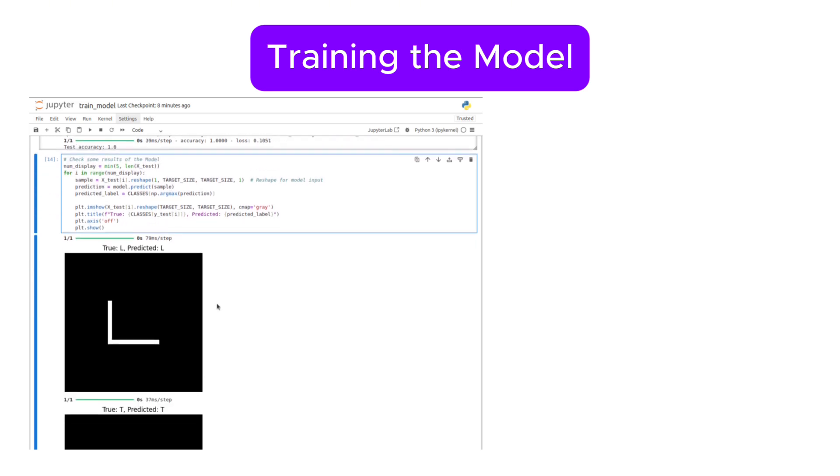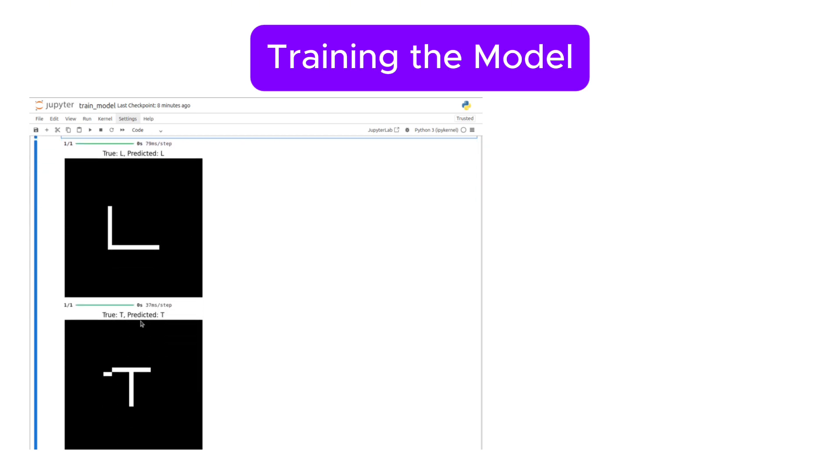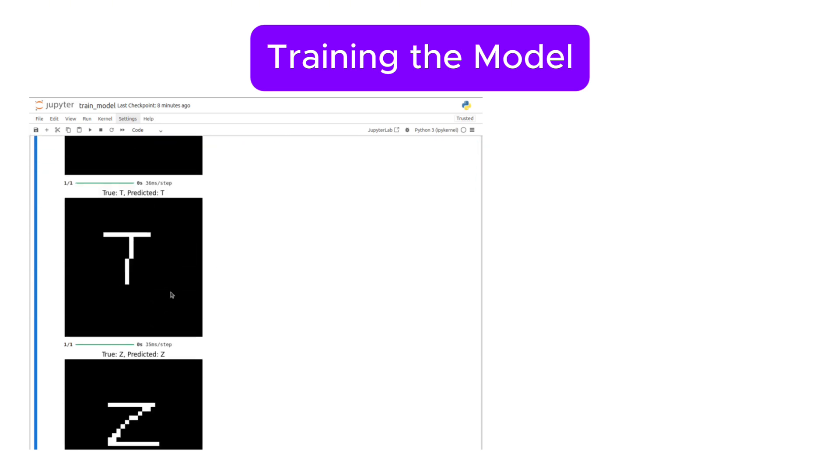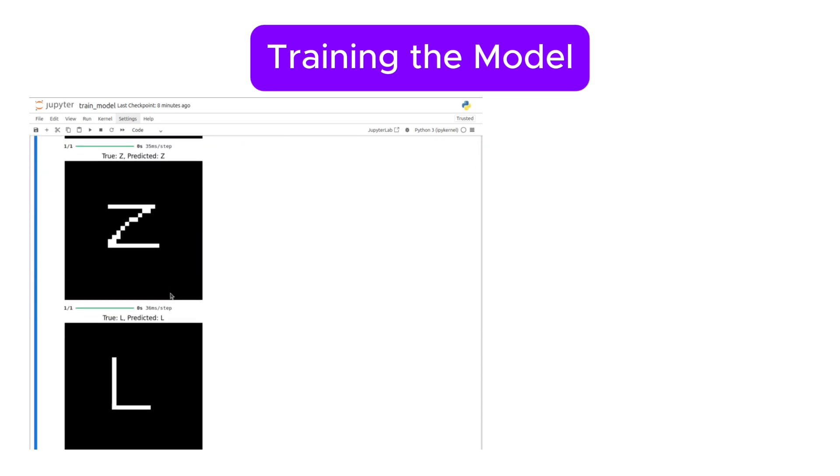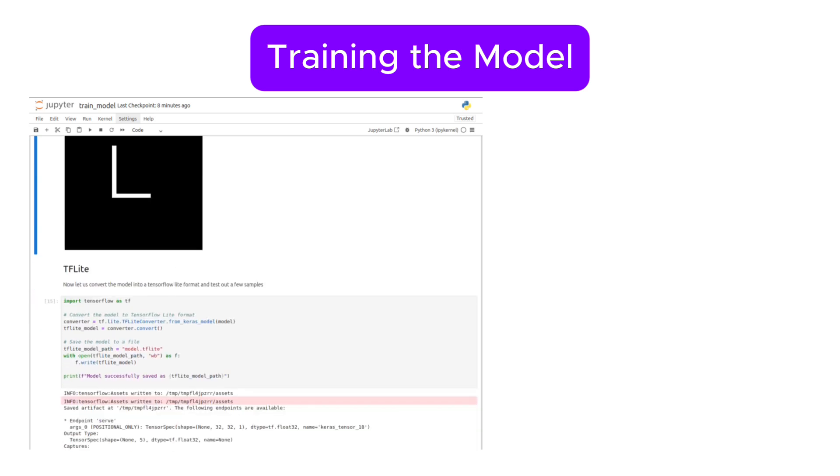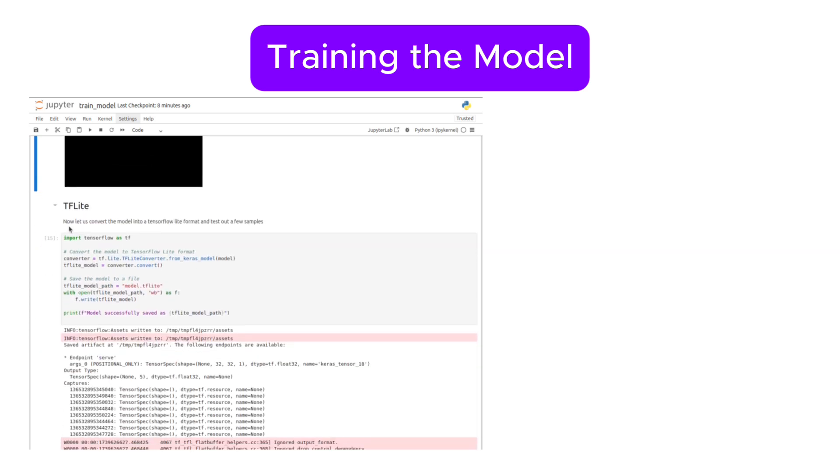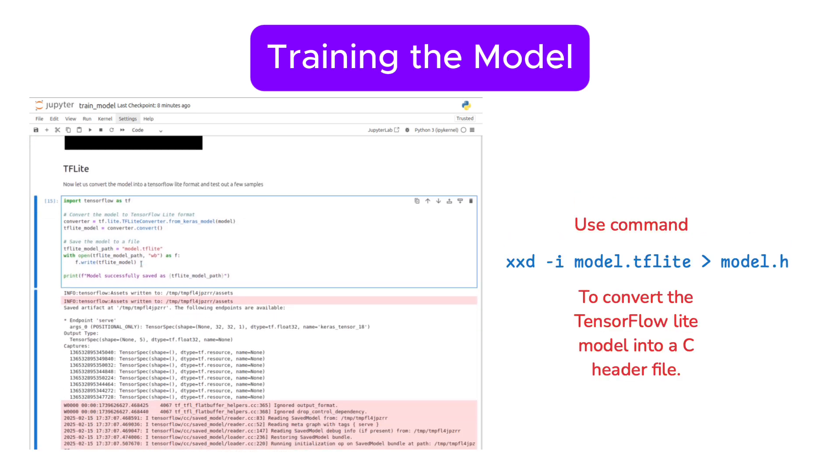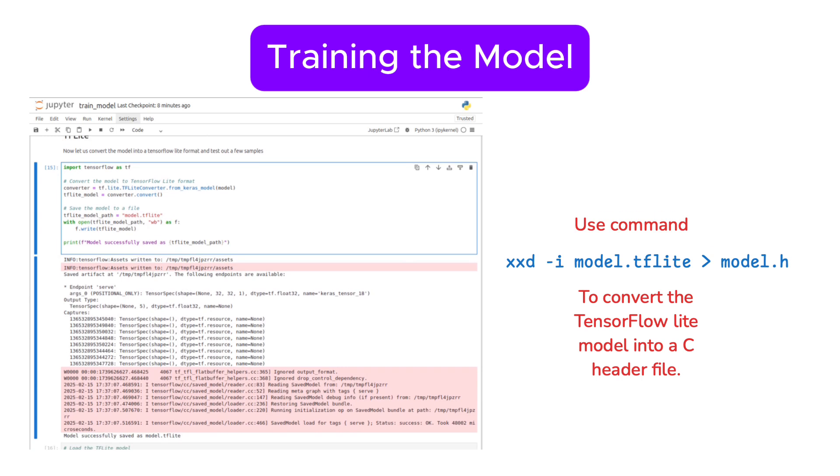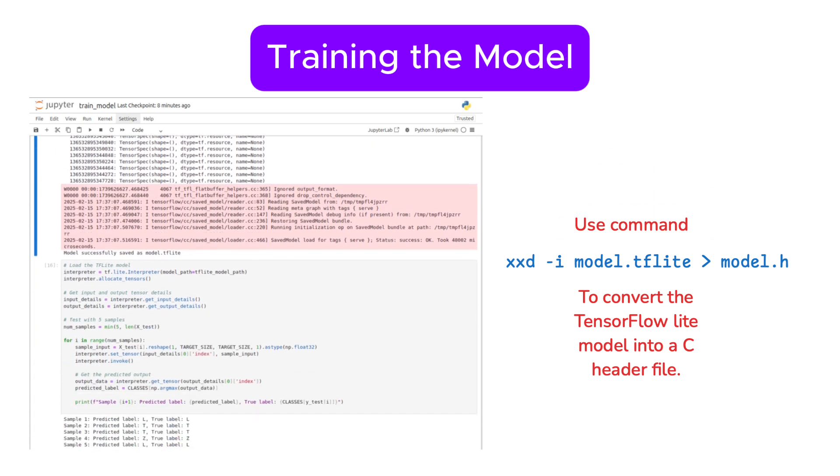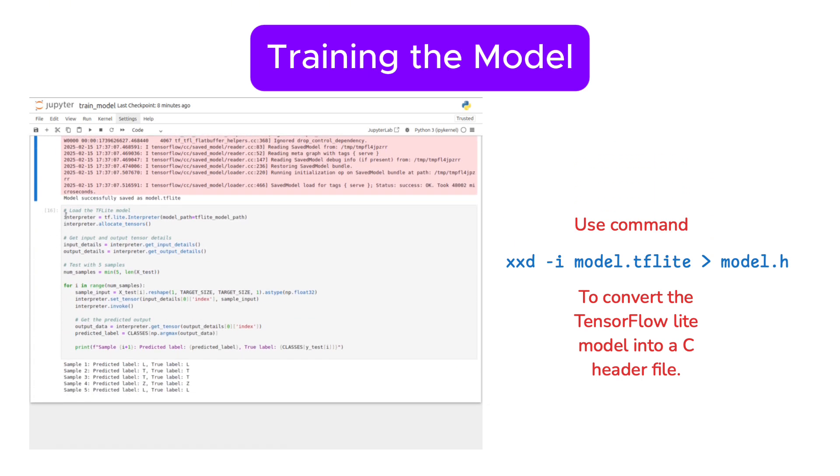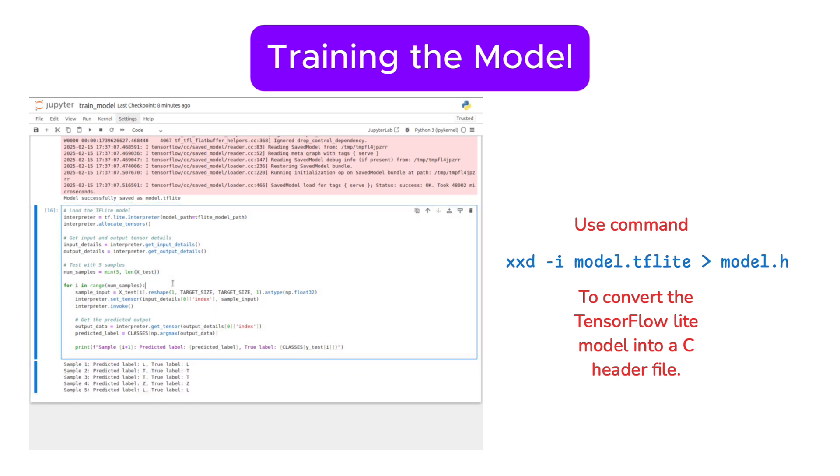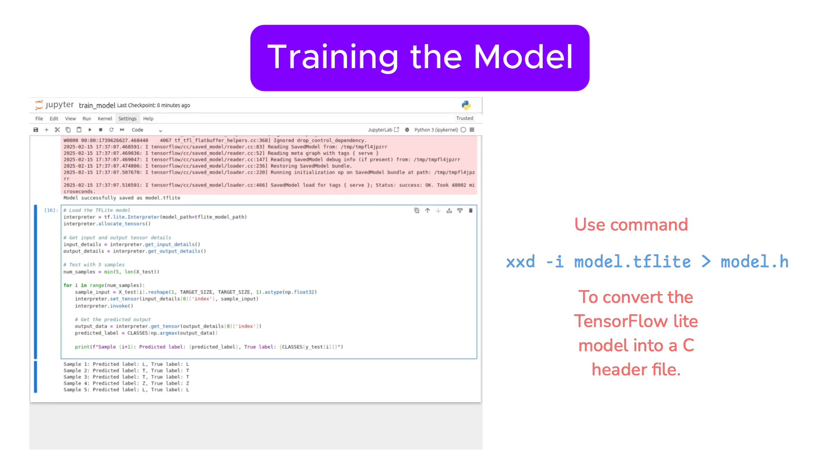We train the model using the Adam Optimizer for 40 epochs and then visualize the results. Once we have our trained model, we need to convert it to TensorFlow Lite format. This is crucial because TensorFlow Lite is designed for running on embedded devices like our ESP32. The conversion process optimizes the model size and performance while maintaining accuracy.